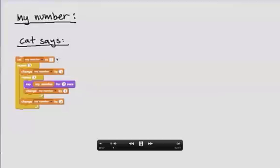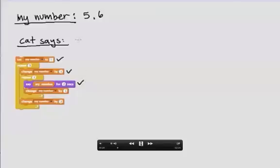I start off and my variable my number gets set to 5. Next, I'll change my number by 1, making it 6. Then I'll say the value of my number, which is 6. So I can write that down there after cat says. I change my number by 1, making it 7.